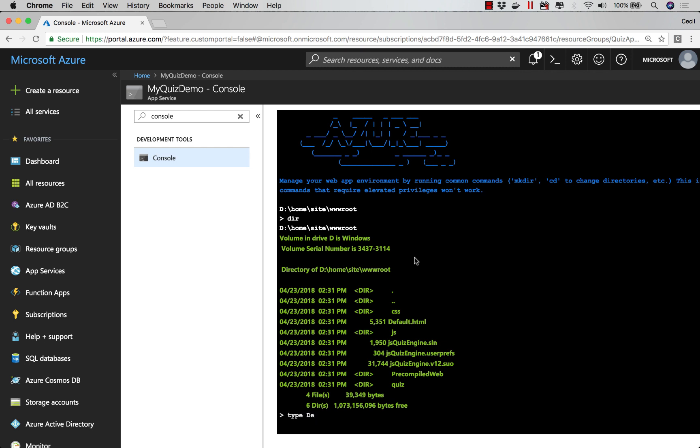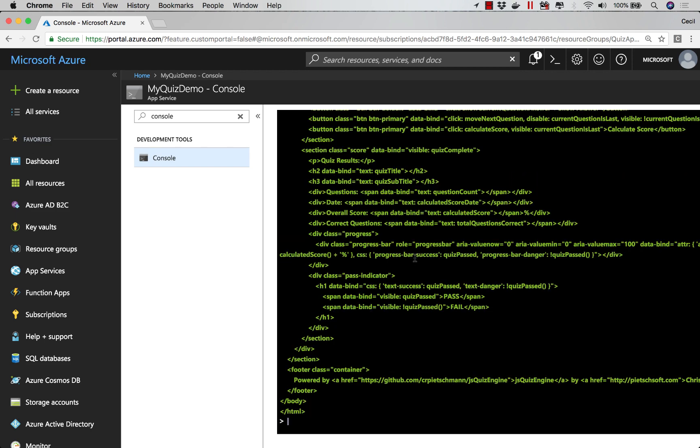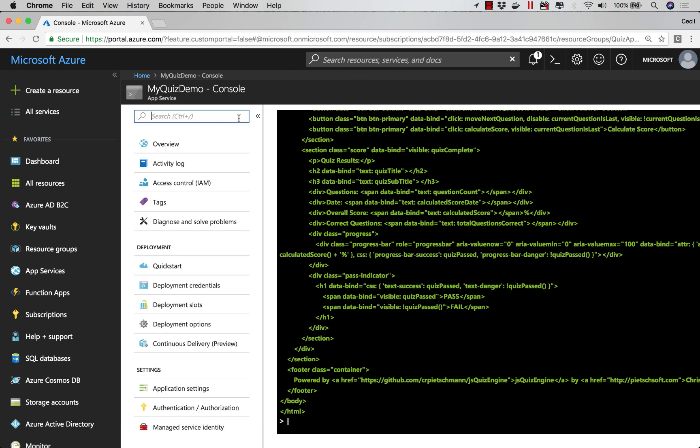If I do something like type defaults.HTML, notice that it outputs everything that's inside of that file for me. Now, since this is a Windows machine, I'm able to issue Windows commands.